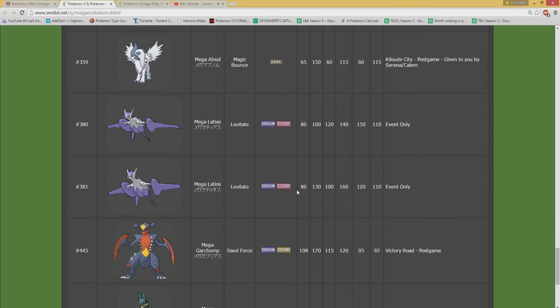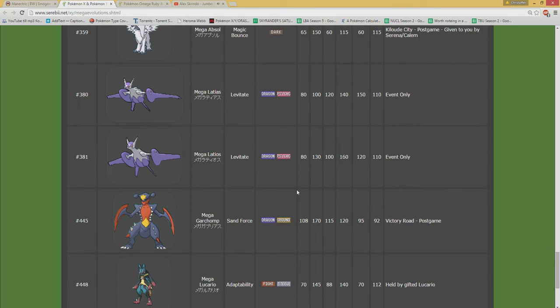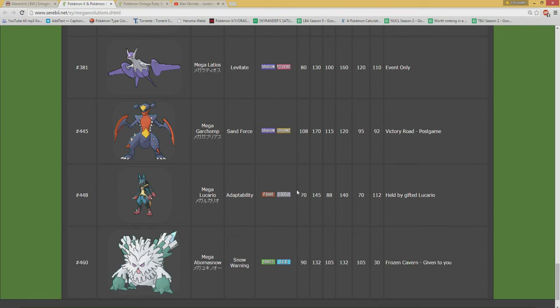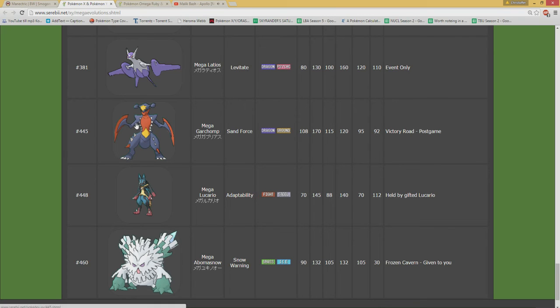Looking forward to that. Latias. Latias, it's a no-go. Garchomp. No. Abomasnow. No was RU, I believe. Even without the Mega Form is still RU. So that does it for X and Y.